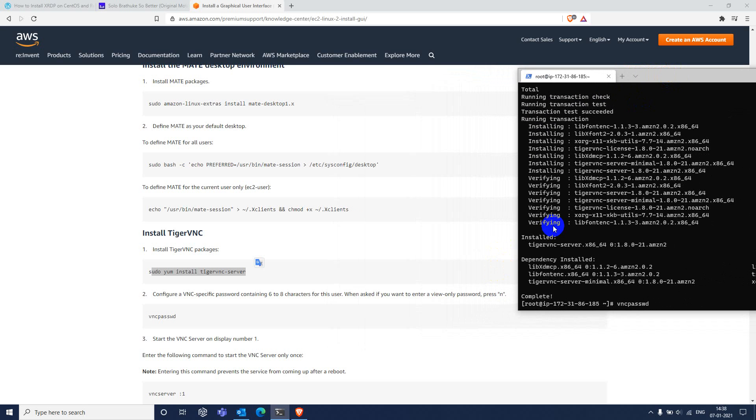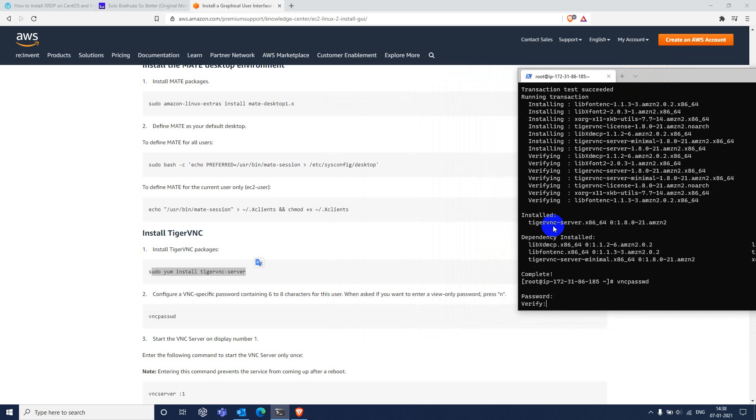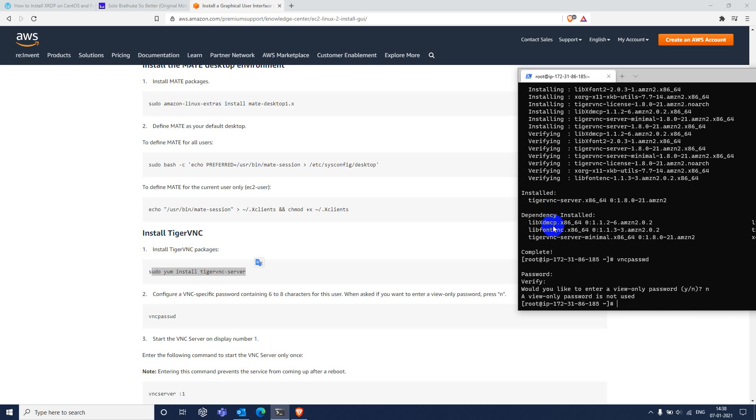VNC password. Set some password. If you set this second password, view-only password, you can only view the desktop. You cannot do any mouse or keyboard clicks on that. That's it.